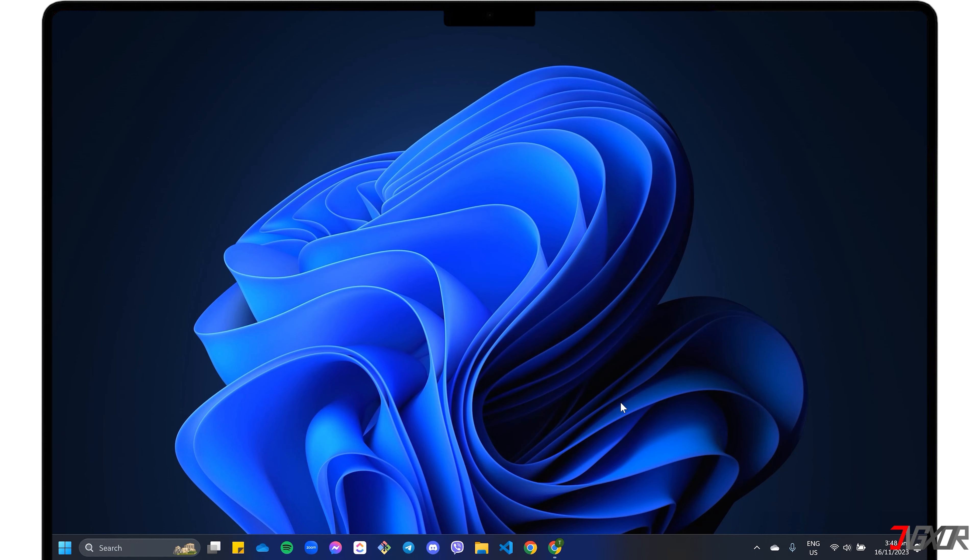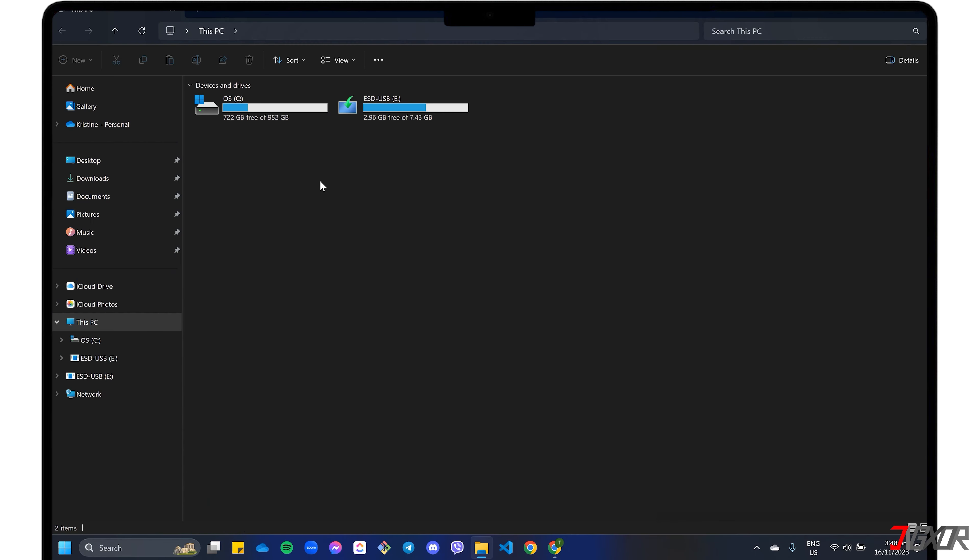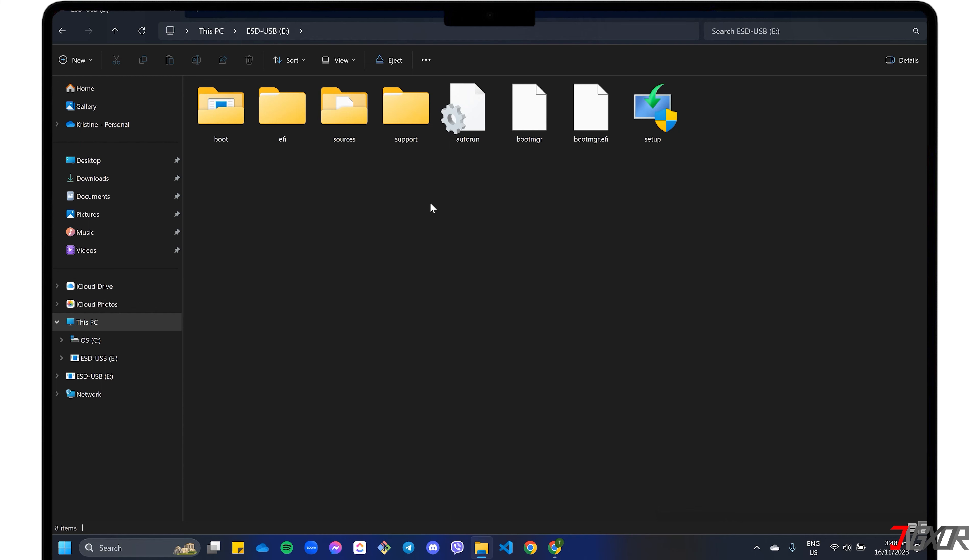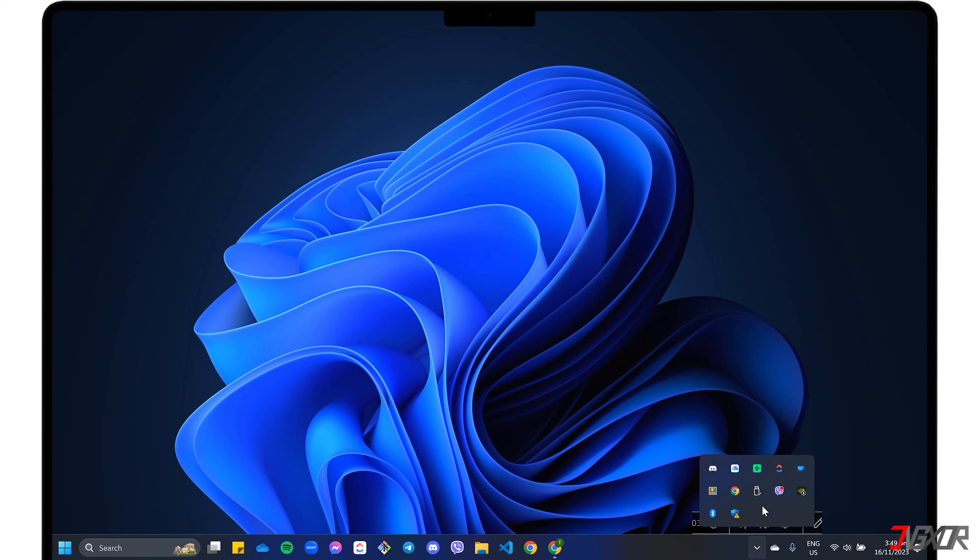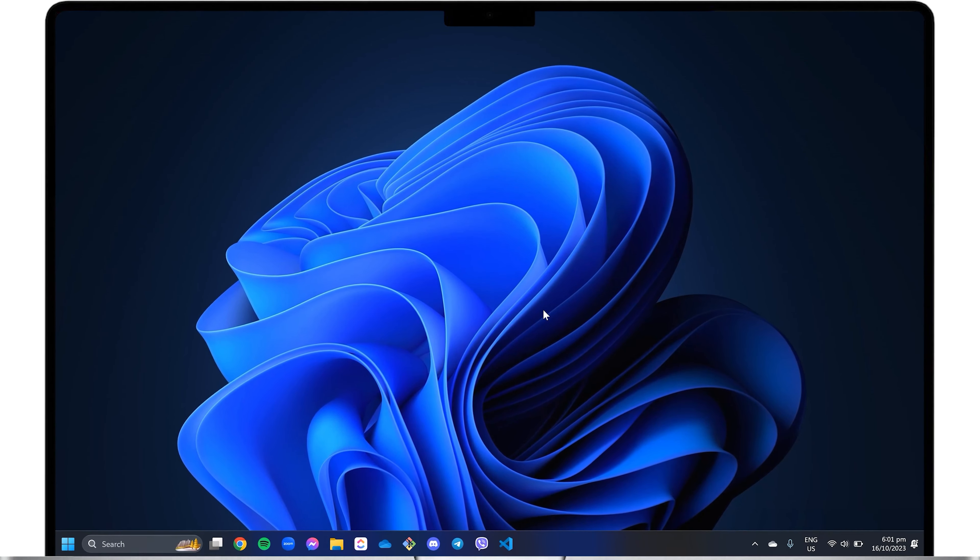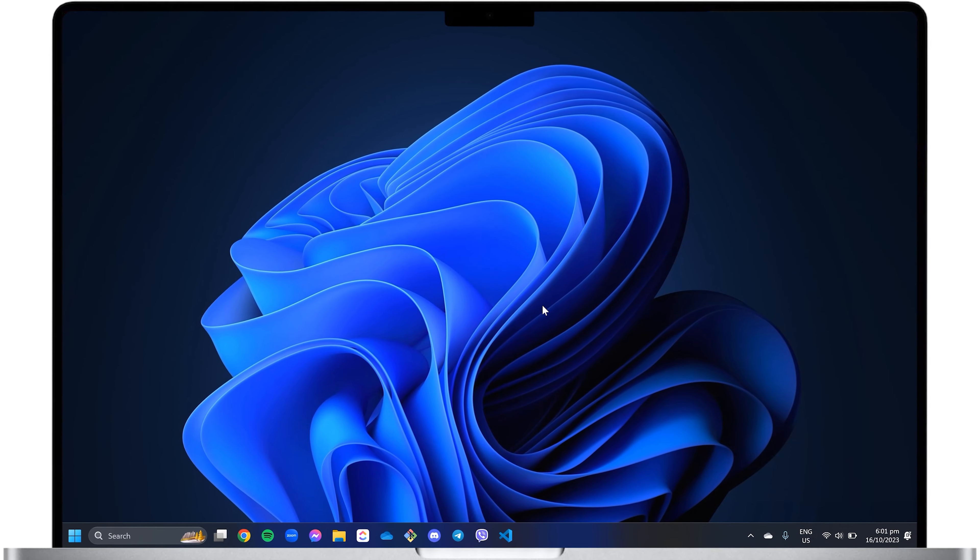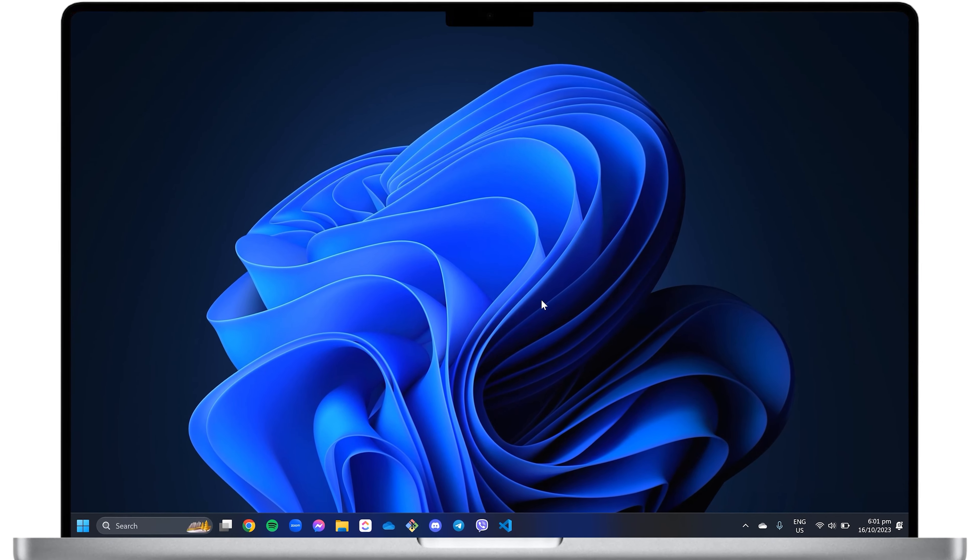When the download is complete, click the Finish button to close the creation tool. To verify that the process was successful, open File Explorer and the USB device should now contain all of the setup files necessary to install Windows 11 on a computer. Afterwards, be sure to properly eject the USB from your PC.